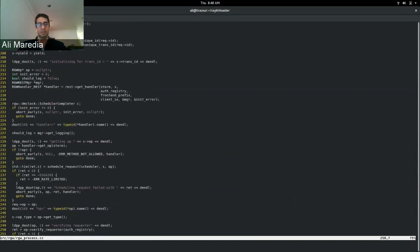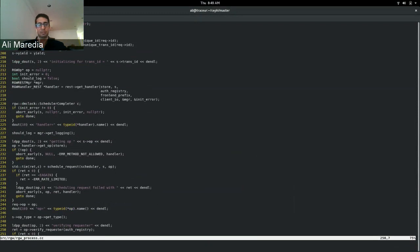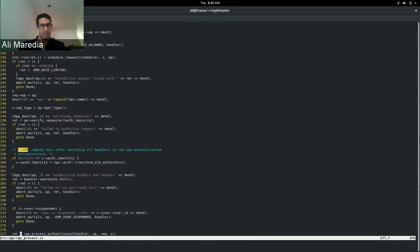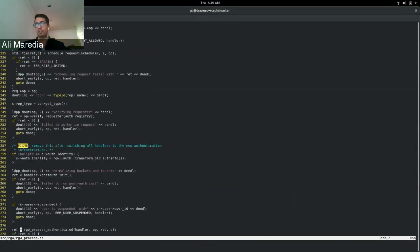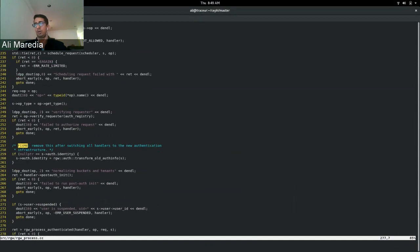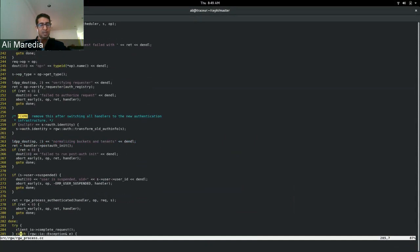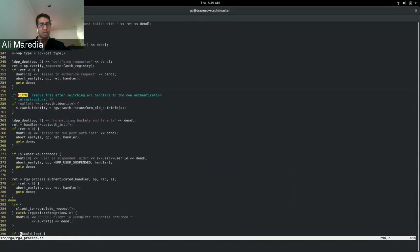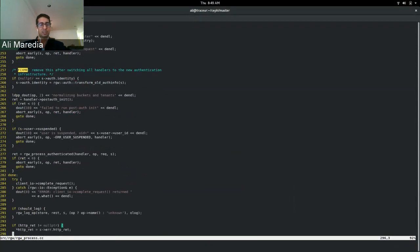Then in line 250, the verify requester is run and this interacts with the clients to make sure that the clients have the appropriate credentials.